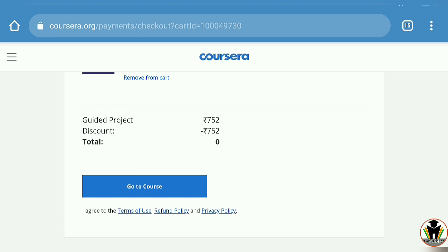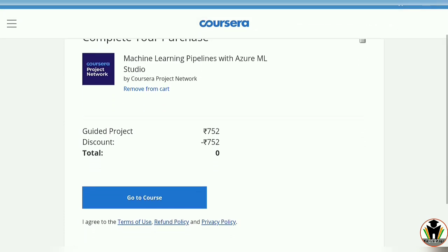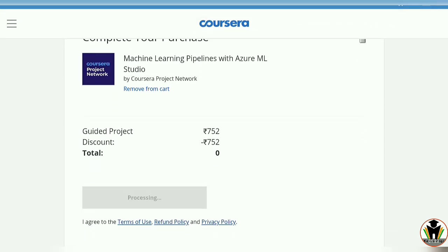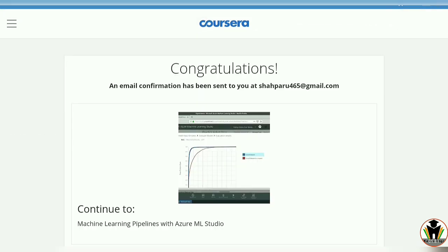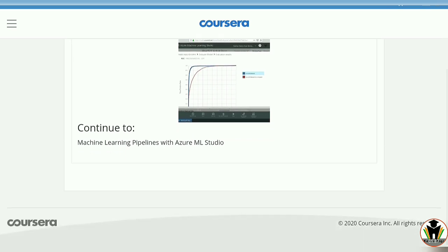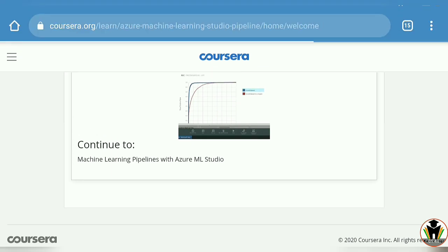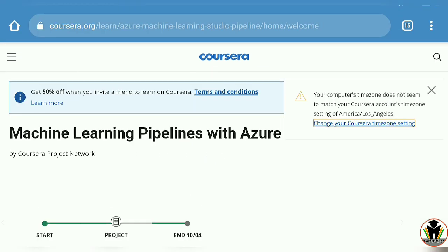There is a mention that your promotion will be applied at checkout, and this is a checkout process where there is no need to pay any amount. Just tap on Go to Course and let's start this project based course. You can see a congratulations message and an email comes to your provided Gmail account.